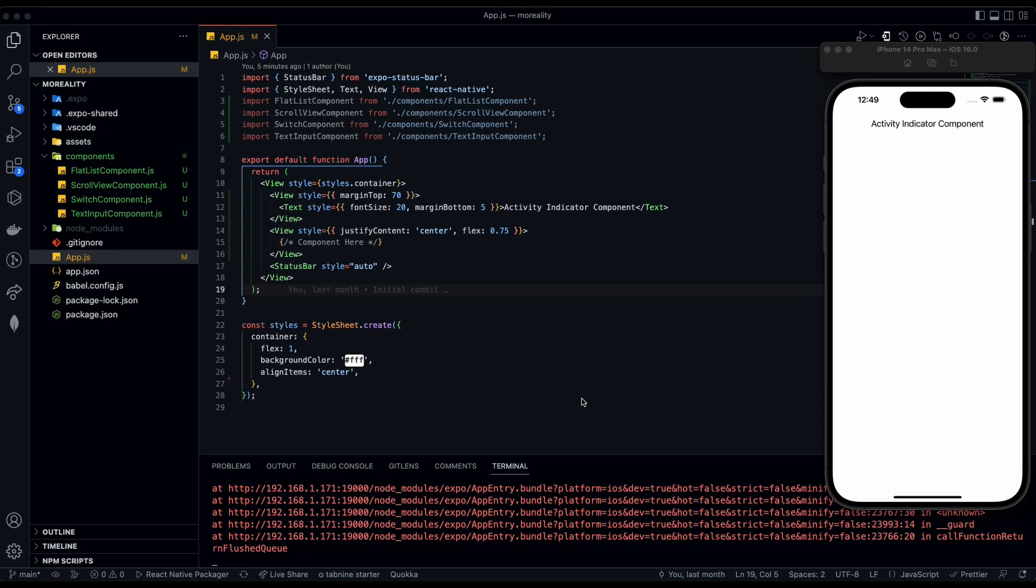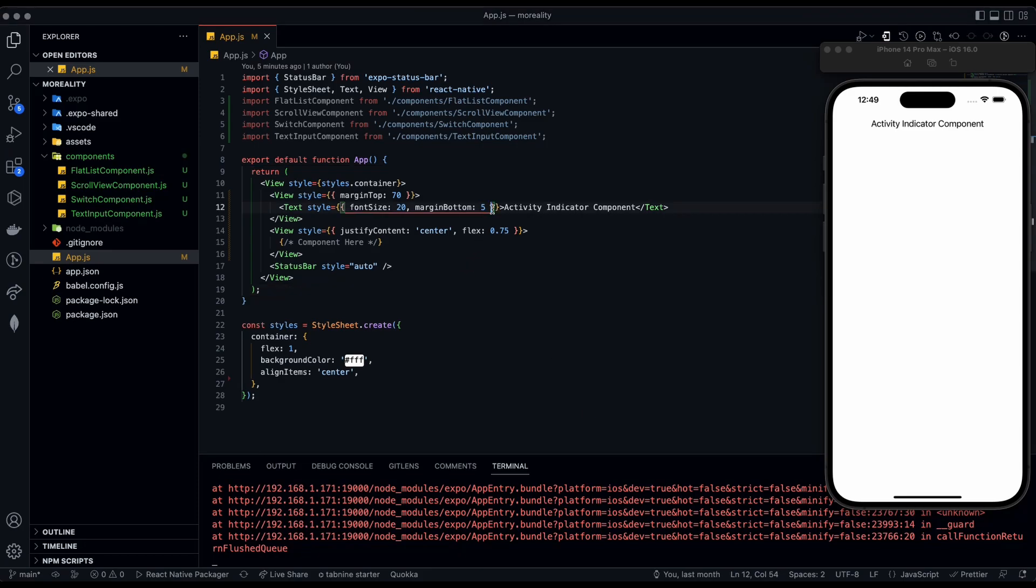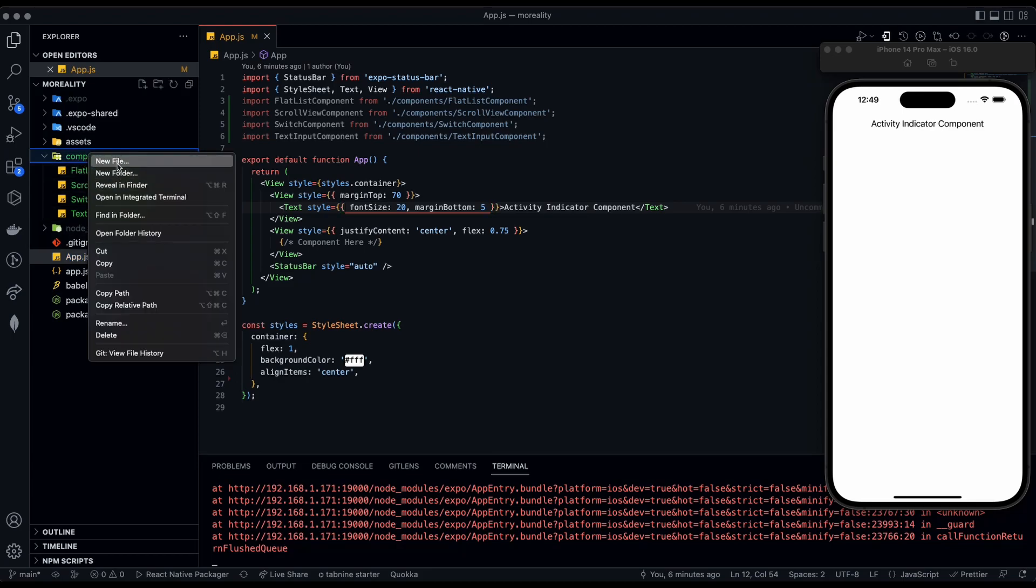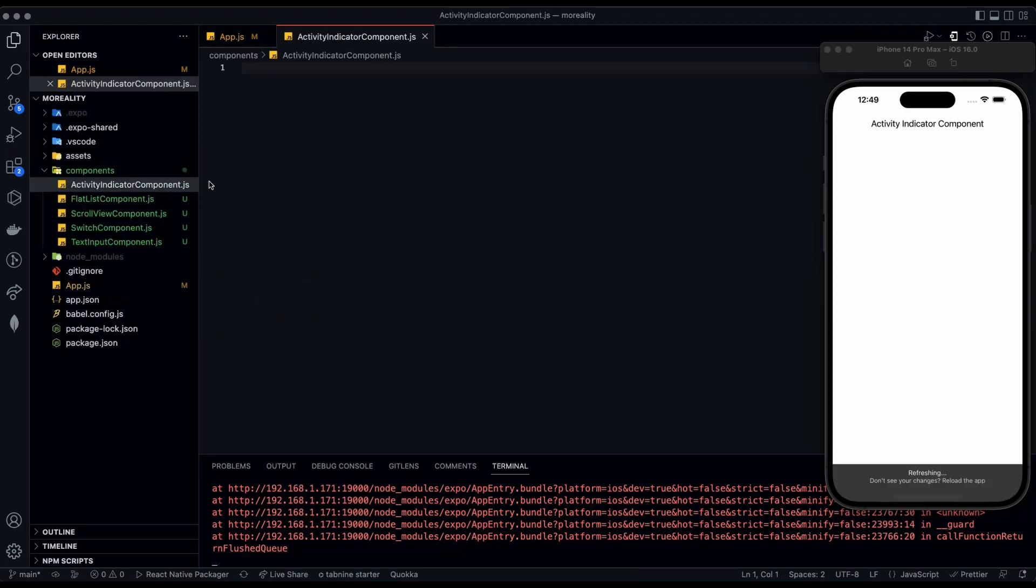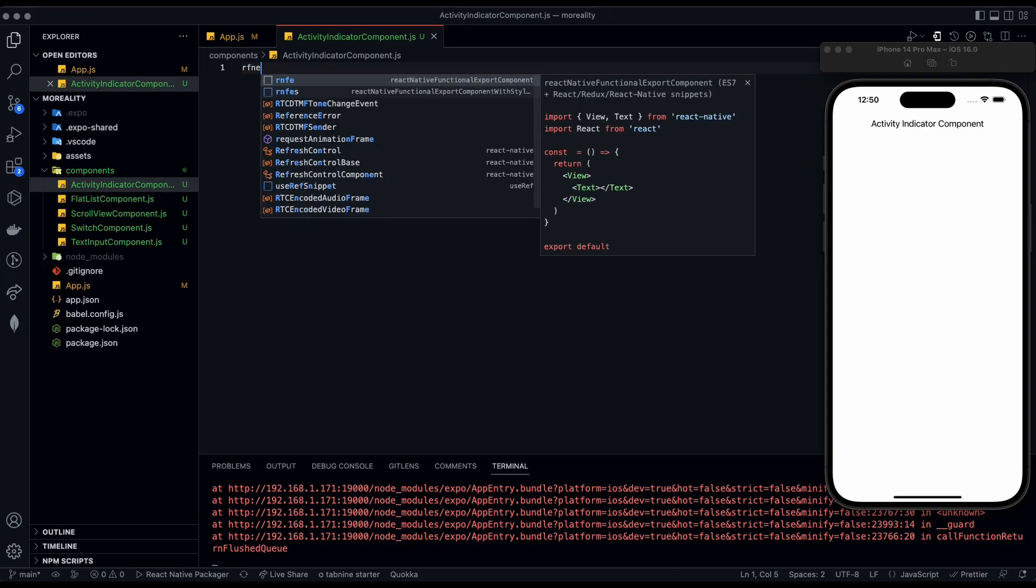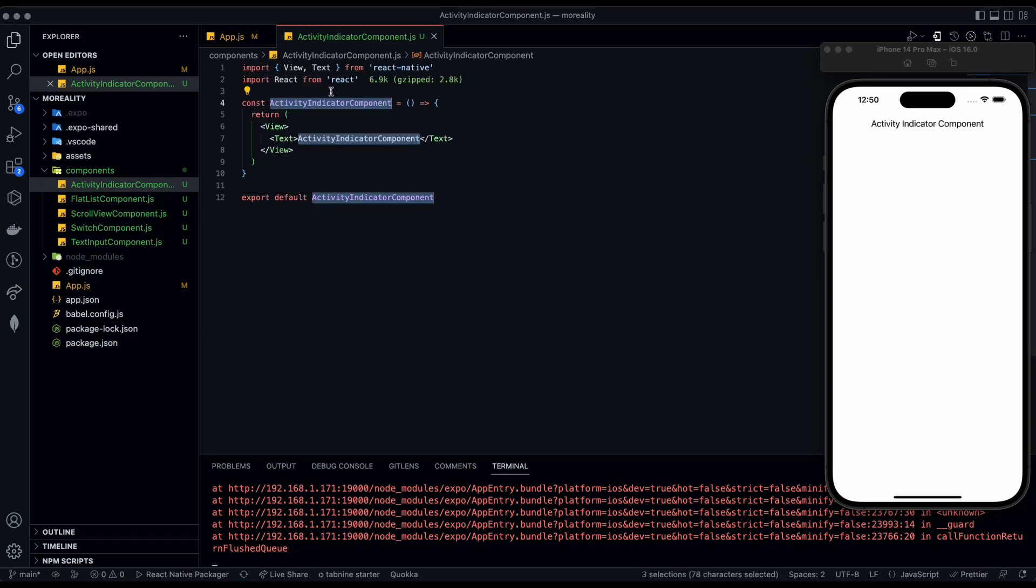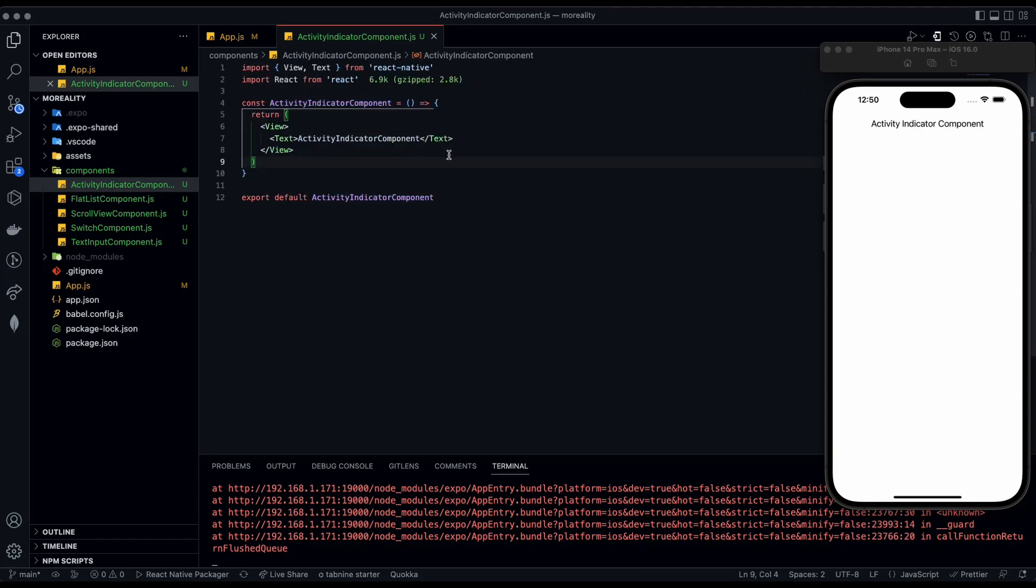Hello everyone, welcome to Morality. Today we are going to be going over the activity indicator component. Let's get straight into it. Let's go over to the left and create a new file called ActivityIndicatorComponent.js, then we are going to set up our function.